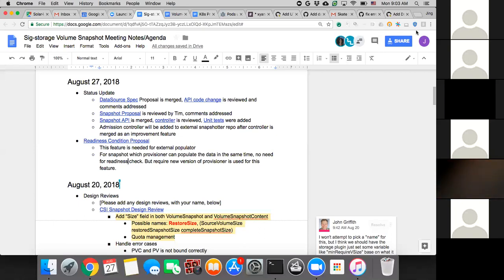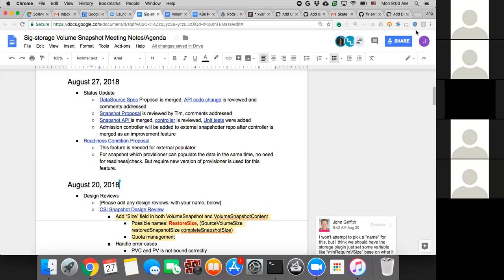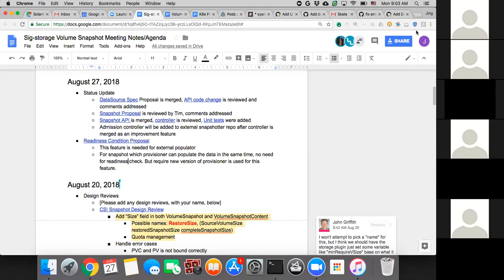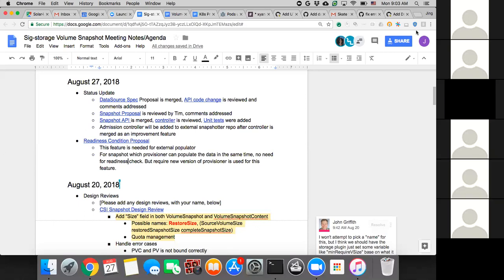The change is already reviewed by Tim, and we already addressed the comments. So hopefully it can be merged soon. The second snapshot proposal is also updated based on the changes and reviewed with addressed comments. The snapshot API is already merged. The controller code is reviewed, and hopefully this week it can be further reviewed. We also added unit tests.